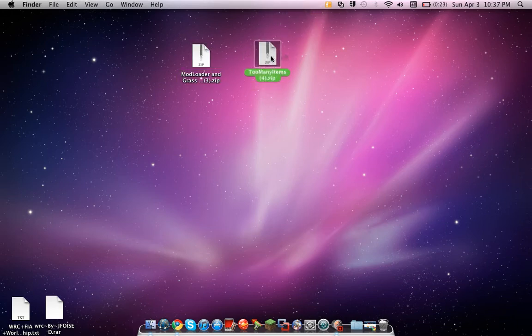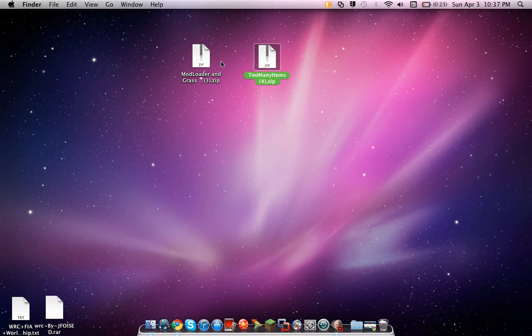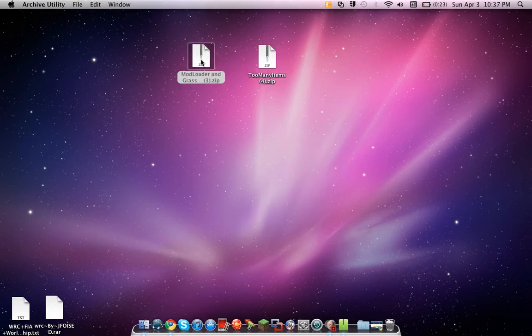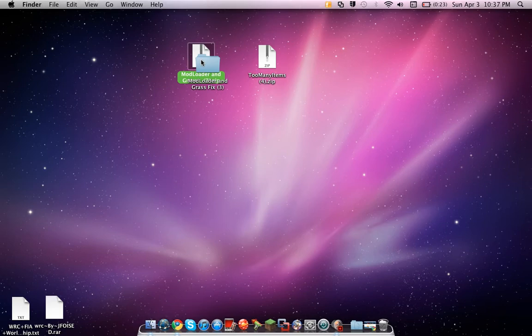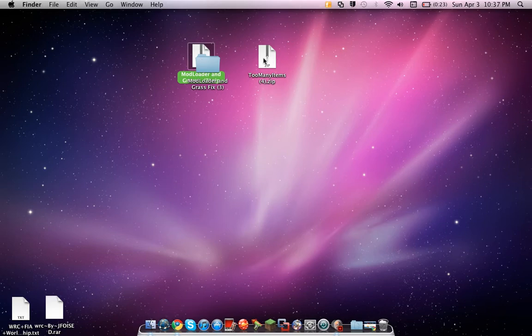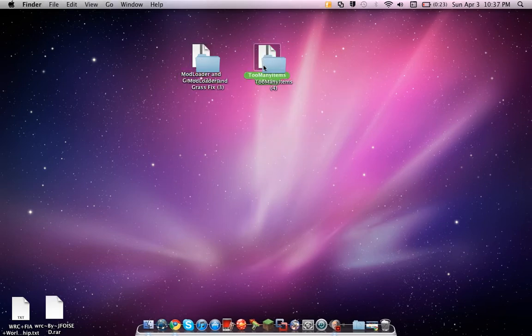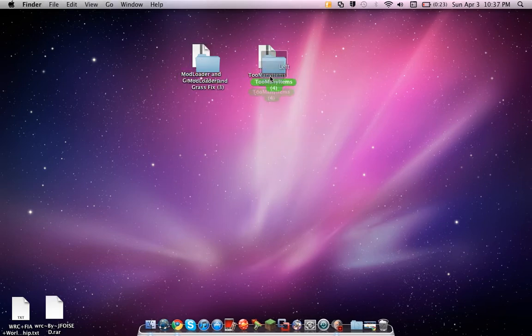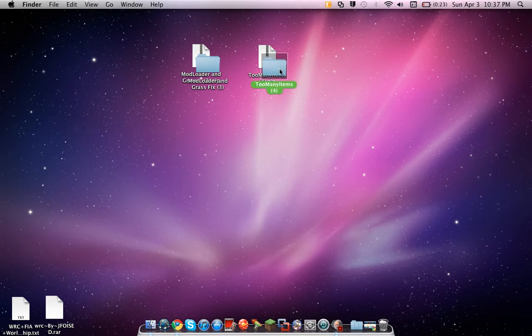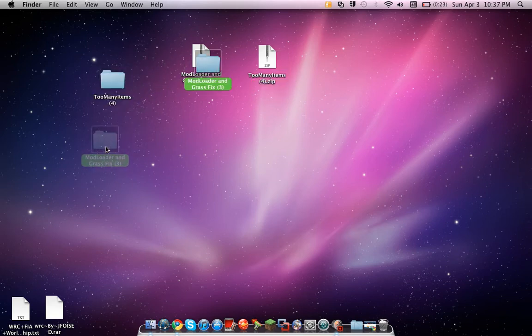Drag that there, drag that there. What you want to do is Mac comes with a basic unzipper, you don't need like the unarchive or anything. All you have to do is double click it, it'll do it. These little files will pop up, just drag them over here.